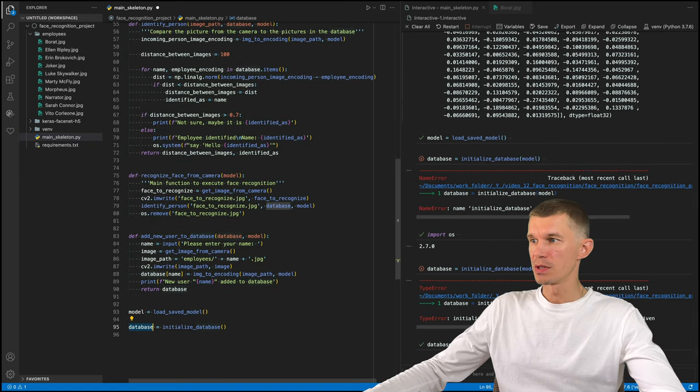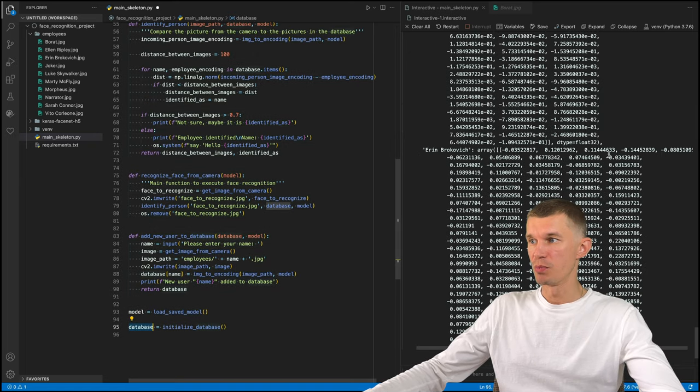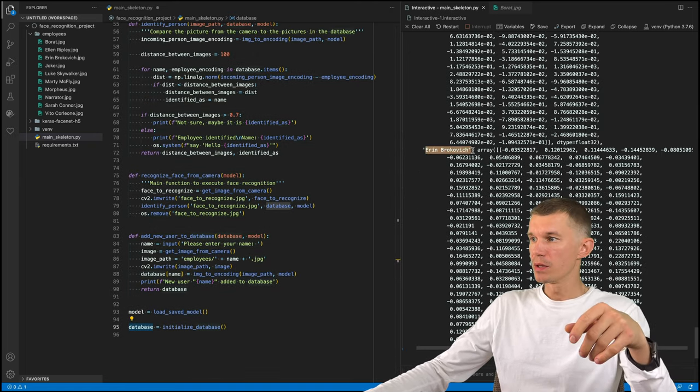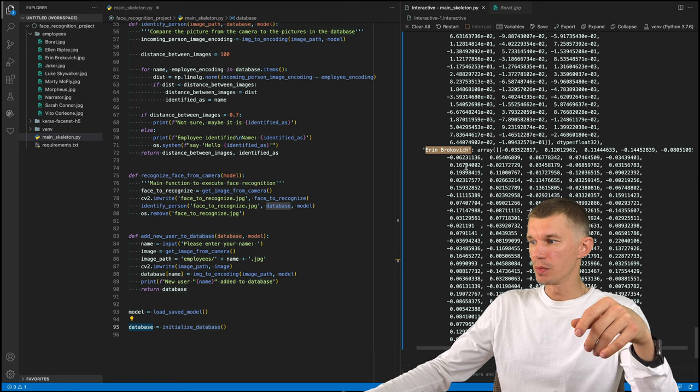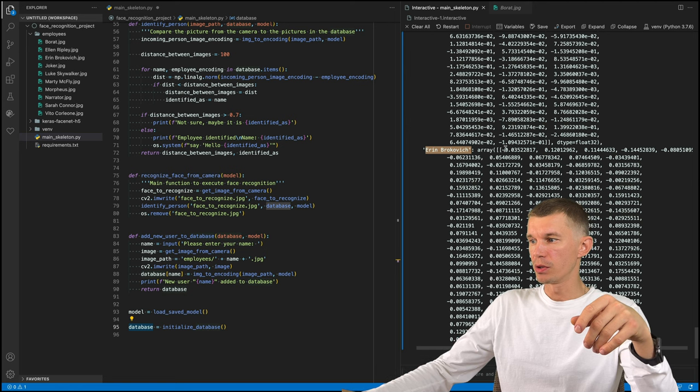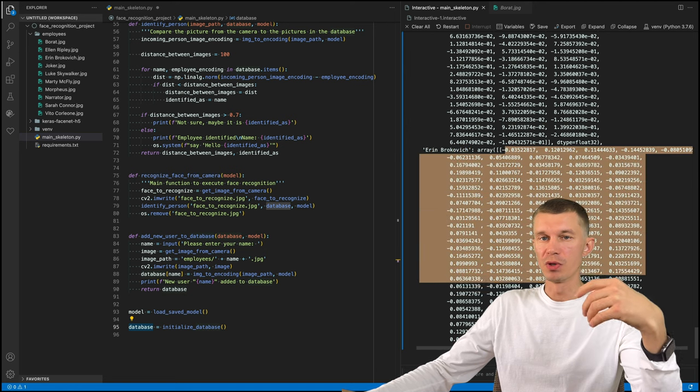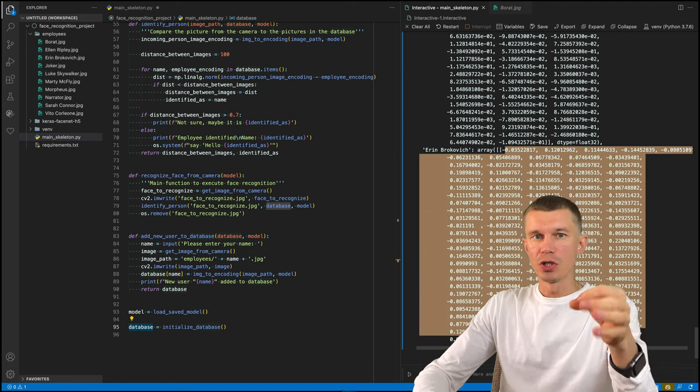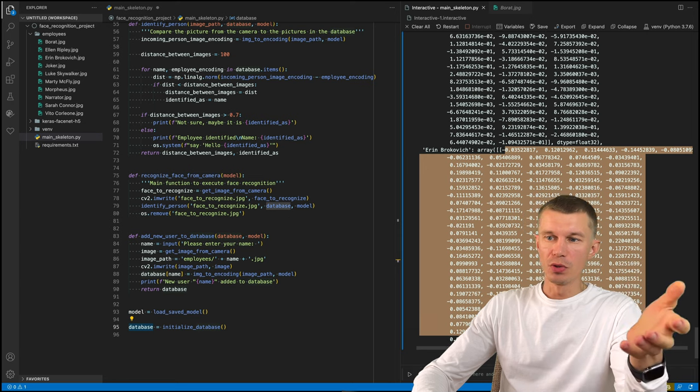This is our database. So this is a person, our employee, and their encoded numerical representation or embedding. Now let's simulate the situation where I'm the new employee. I just got hired. So this is my first day.